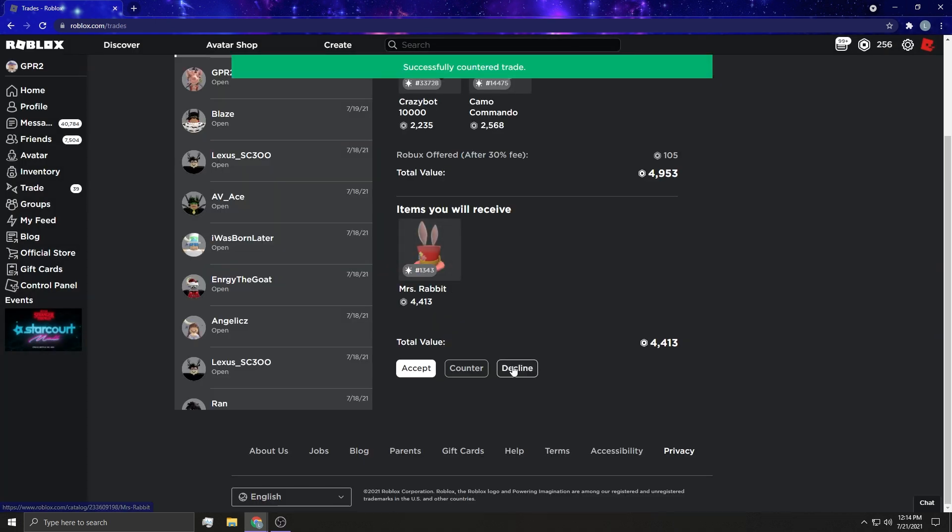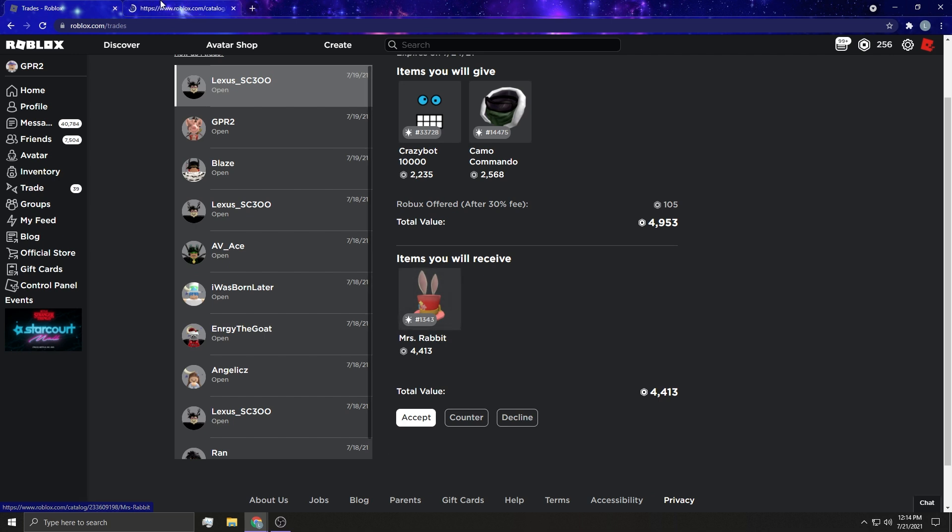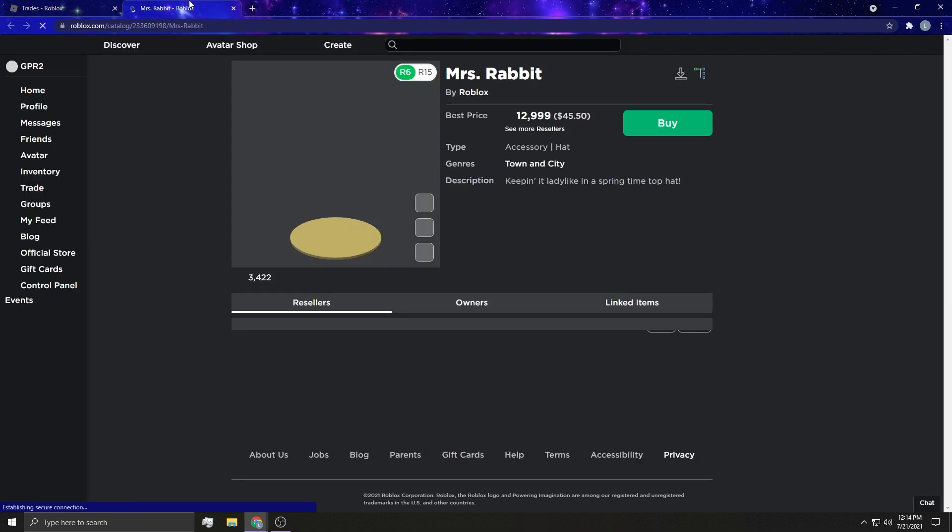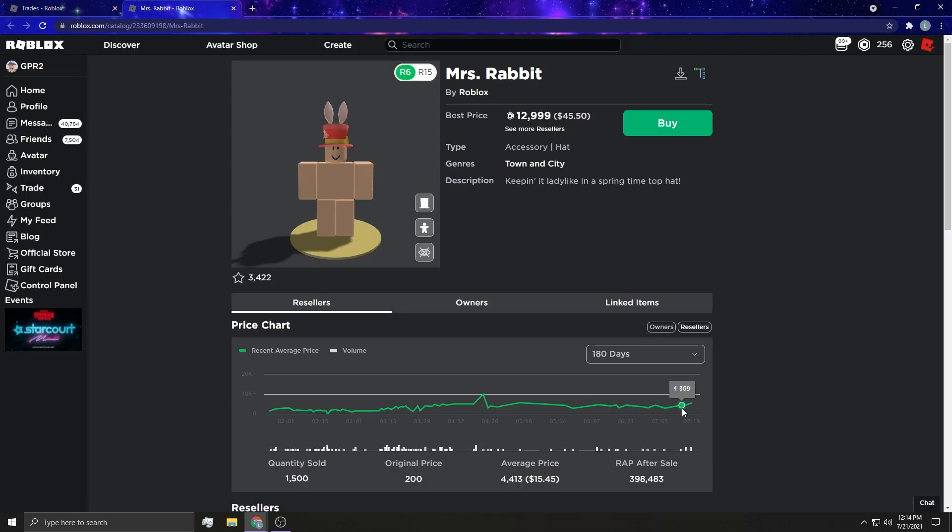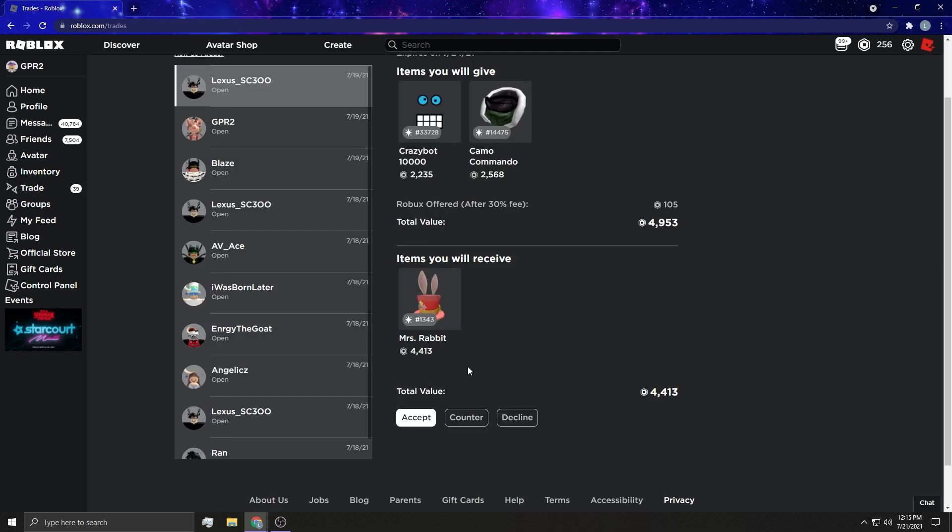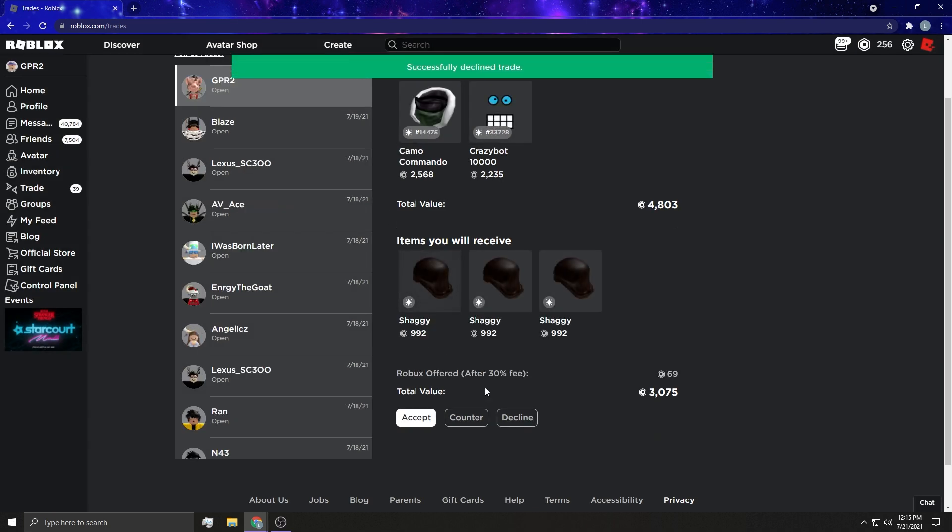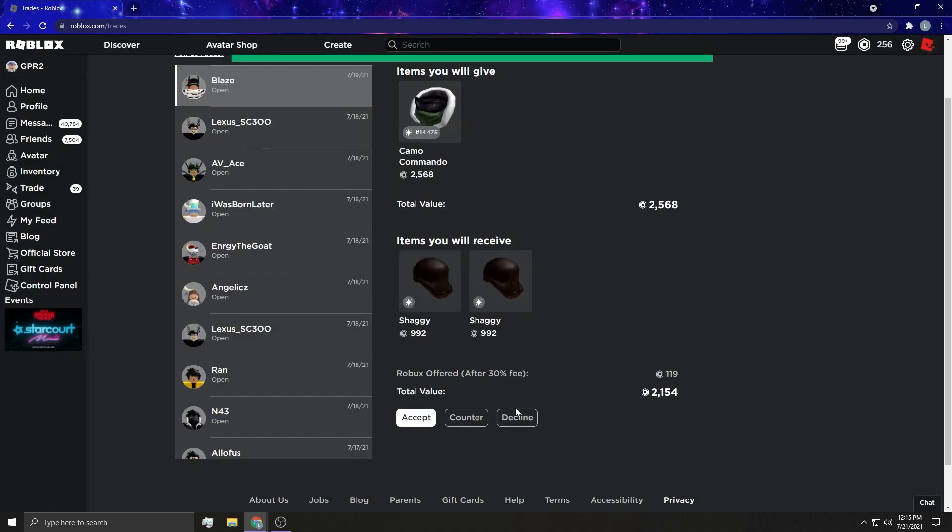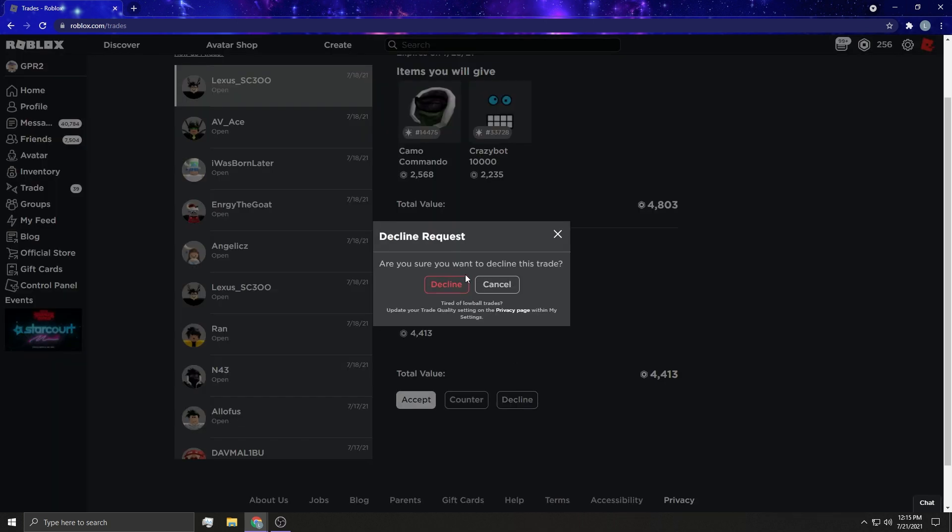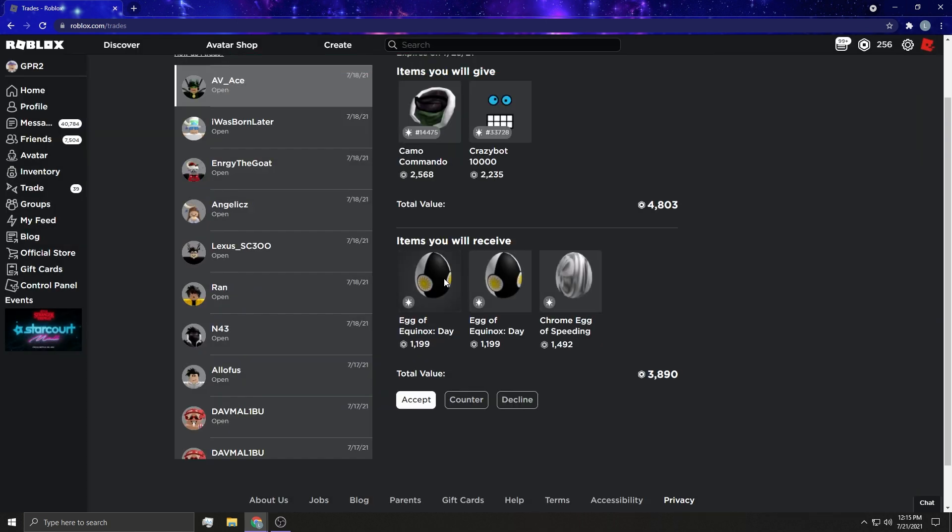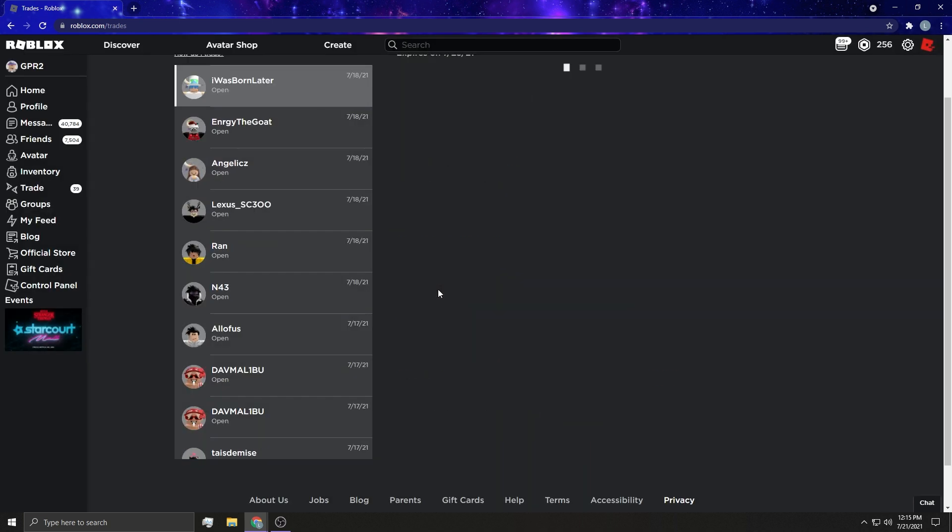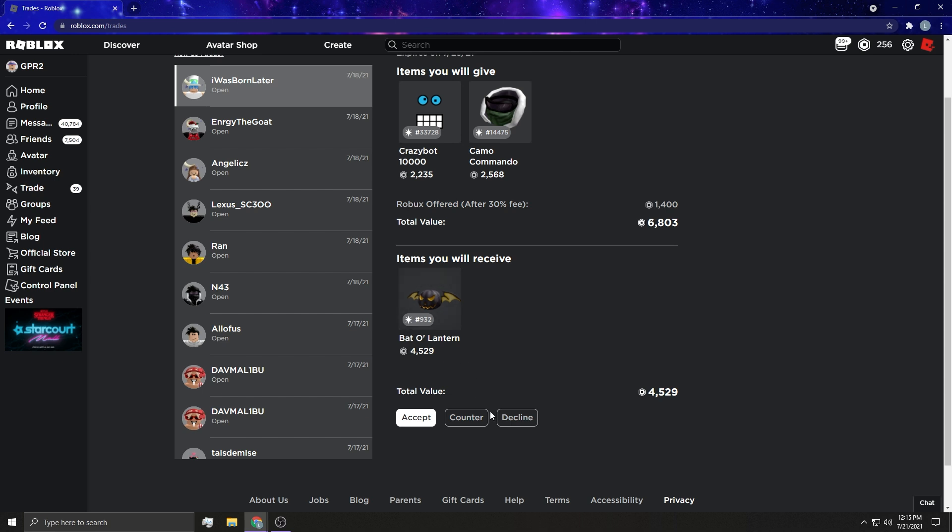This guy's trying to get 5K for Miss Rabbit. Good luck bro. I actually don't mind this hat, I kind of like it. I wouldn't wear it but I do like it. I like the bunny ears. I used to wear bunny ears all the time. I was one of those kids who wore the bunny ears all the time.